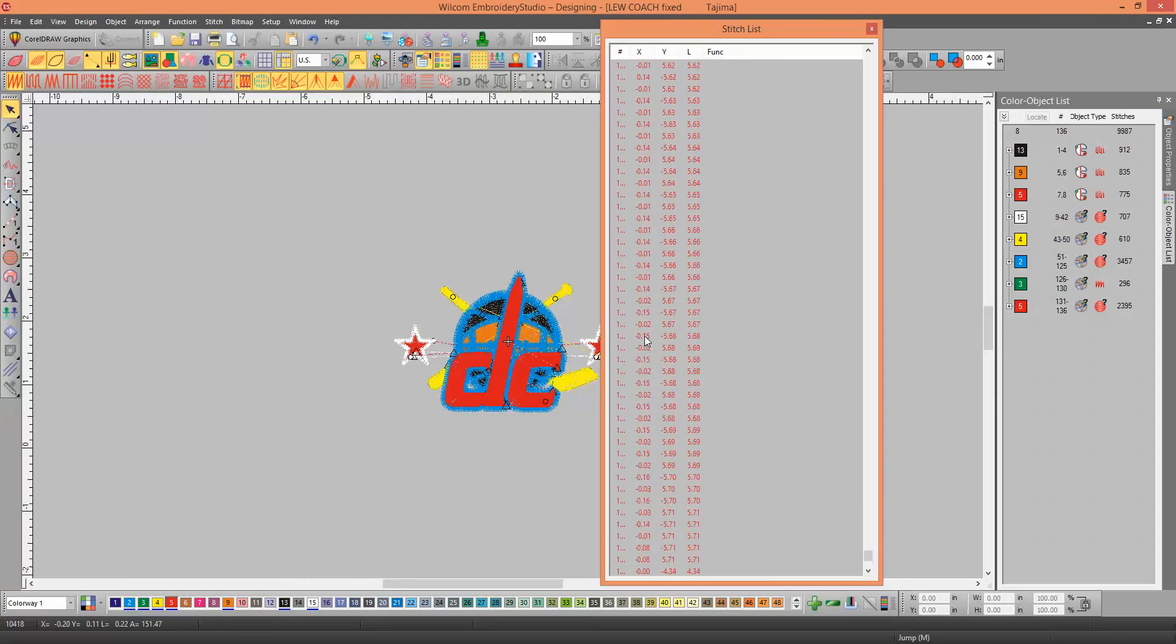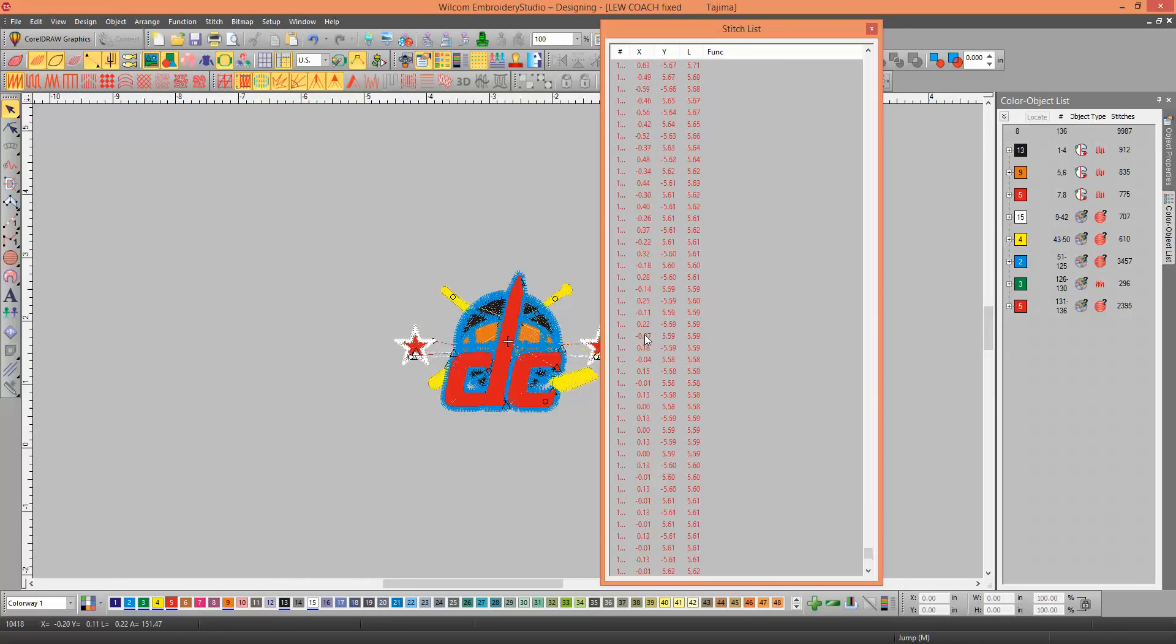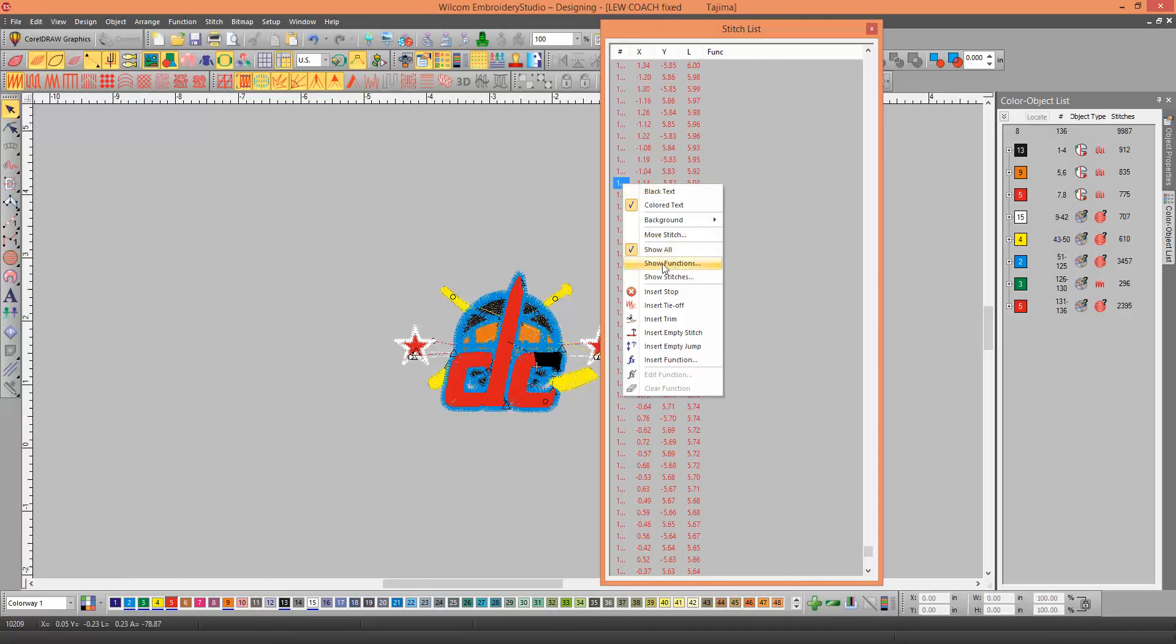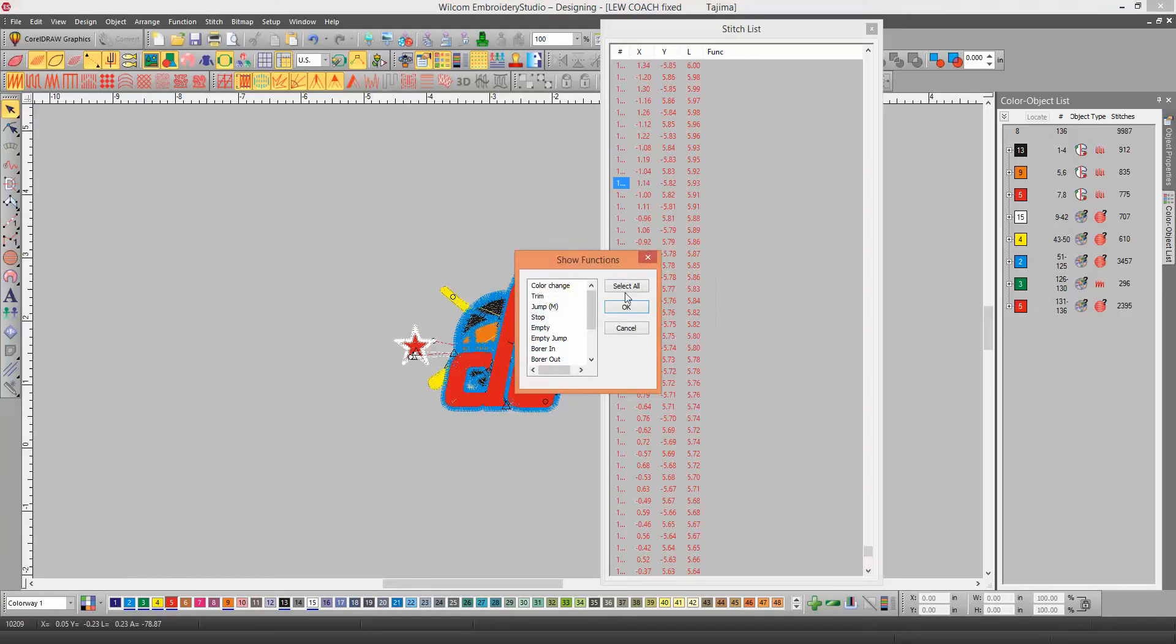Every stitch that you have in the design, and you can see the length and all that. The easiest way to do it is to single click on one side, right click, and then go to Show Functions, and choose Select All, and click OK.